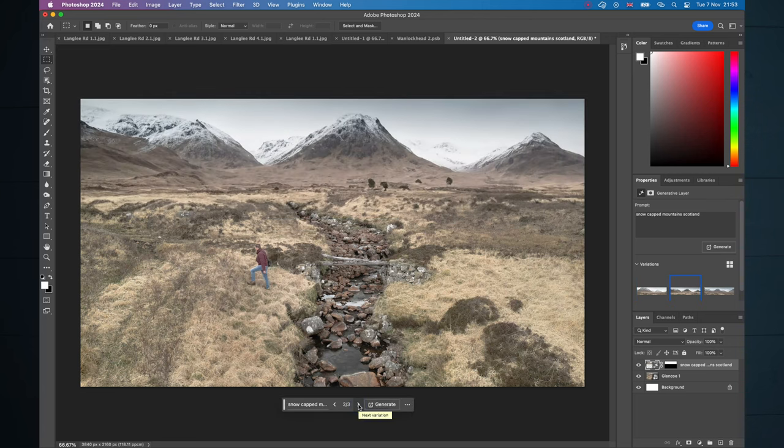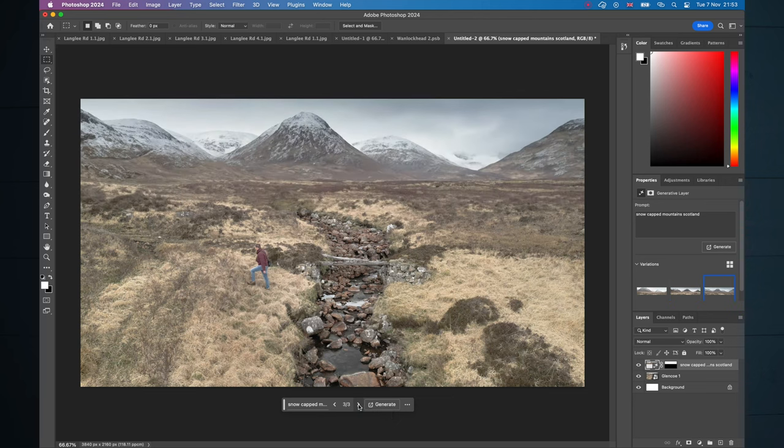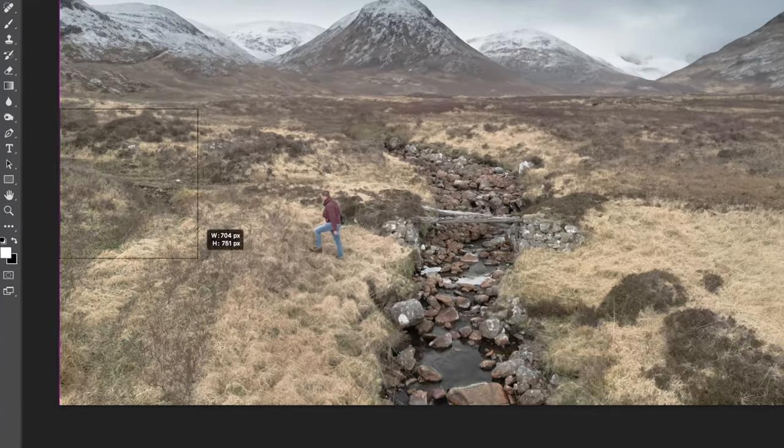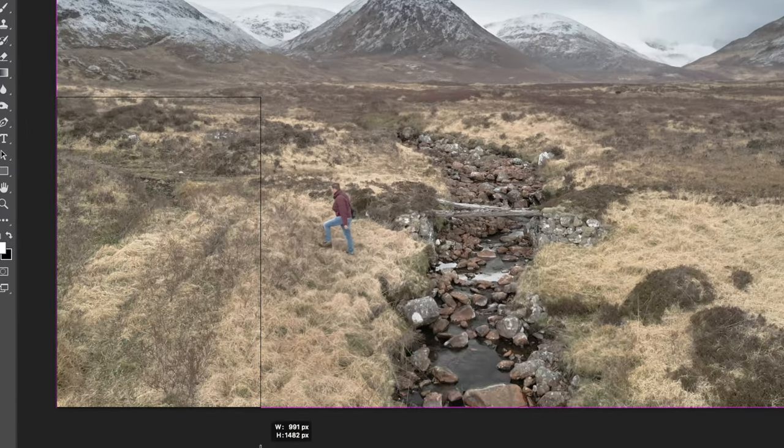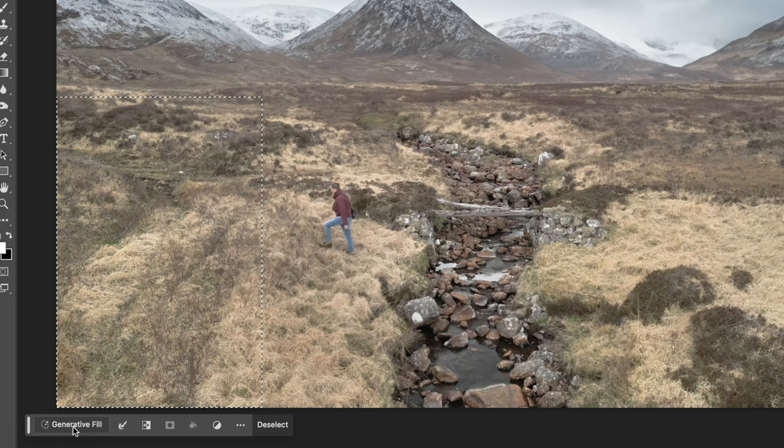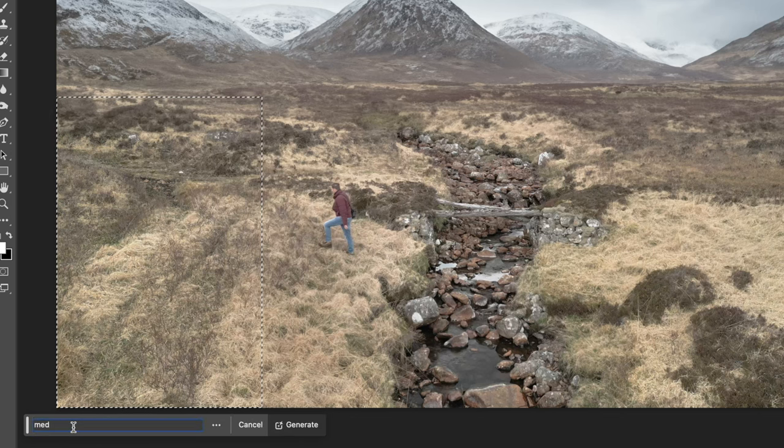We get three options. In this instance, I think this third option is probably the best. It's amazing. It's really up to your creativity now and some trial and error to see what kind of additions work for your scene.